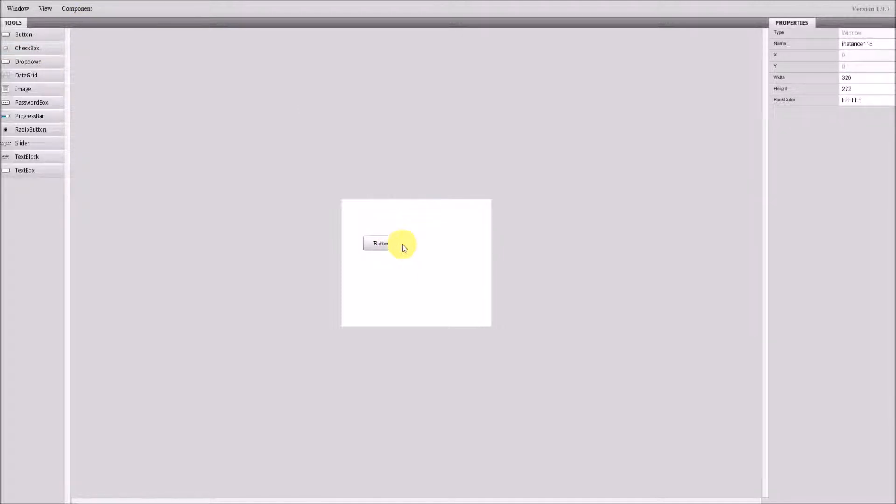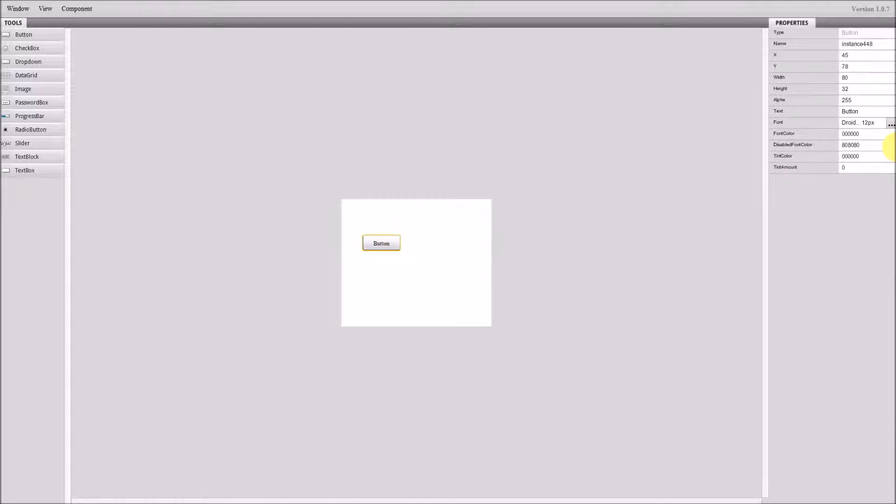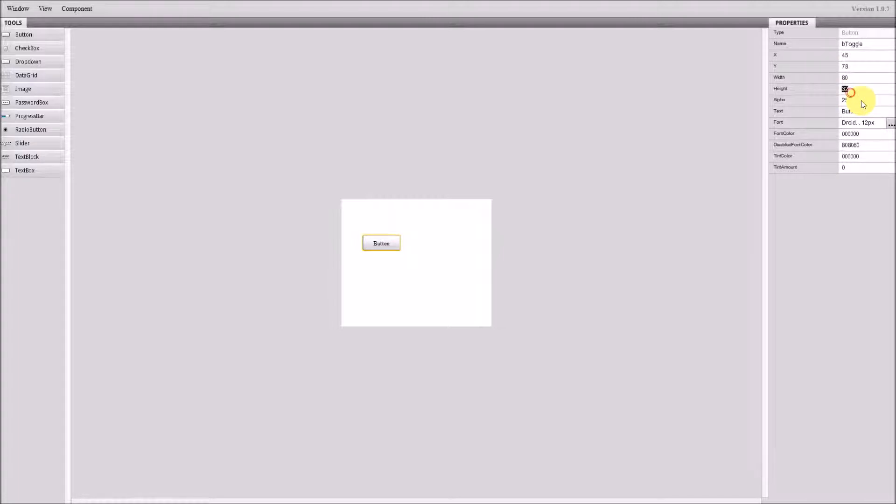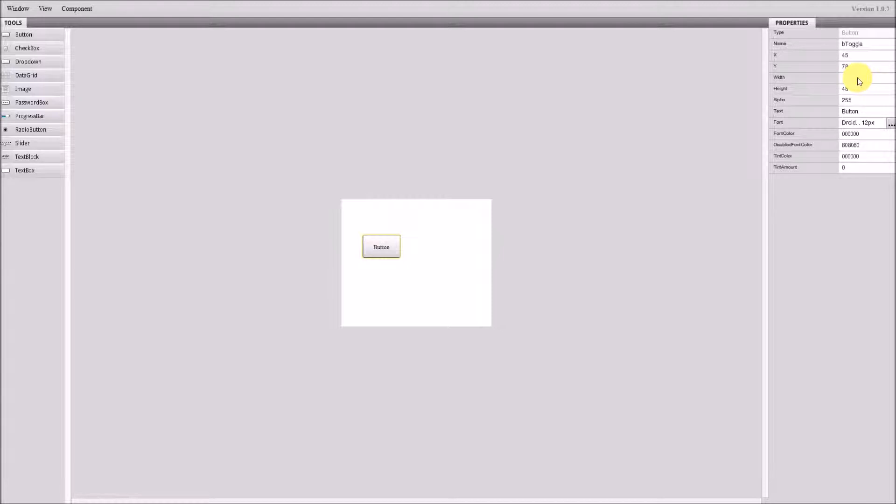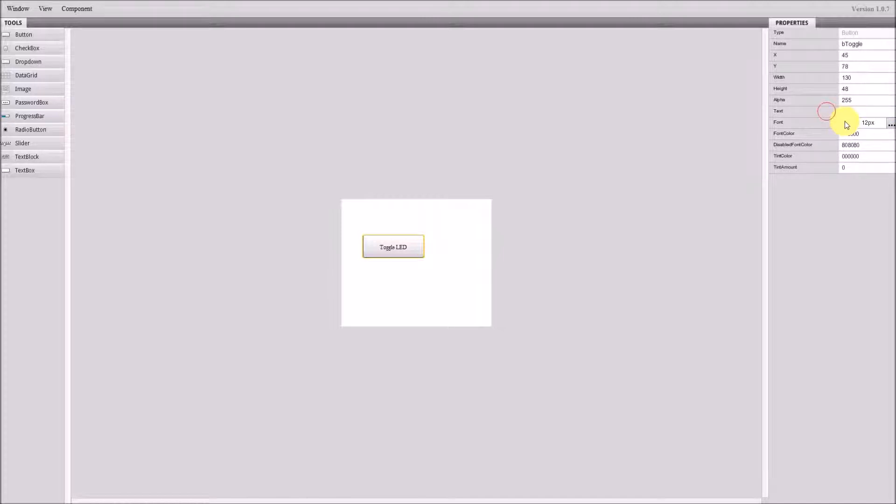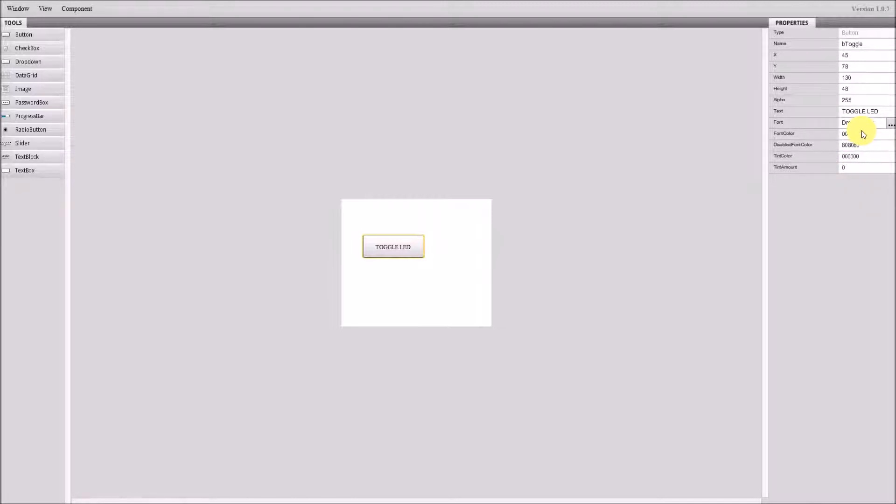Alright, then I will name this button toggle. Let's make this slightly bigger, so let's put 130 pixels width and put the text toggle LED. Let's put all capital TOGGLE LED. I think that's it.